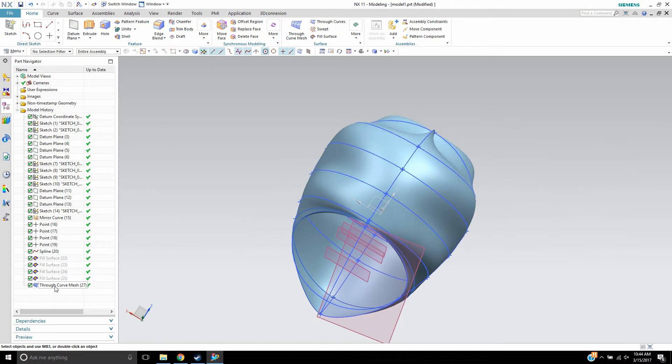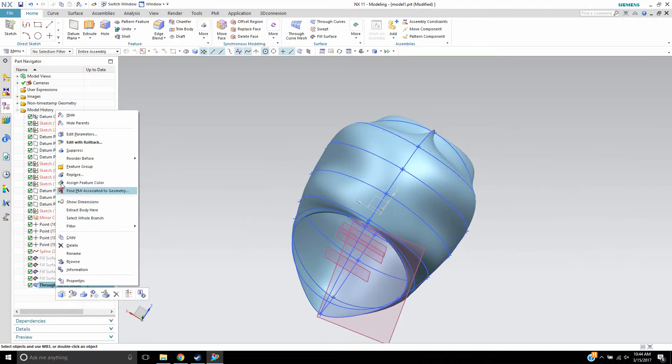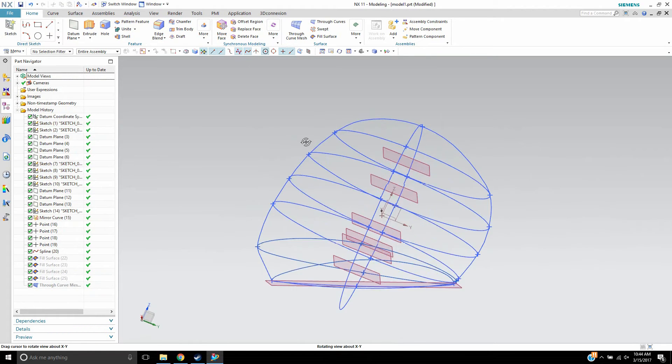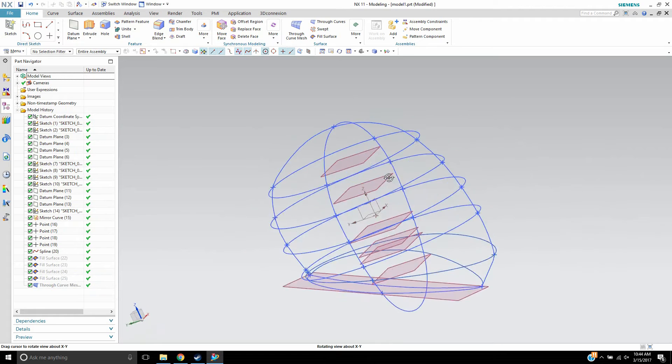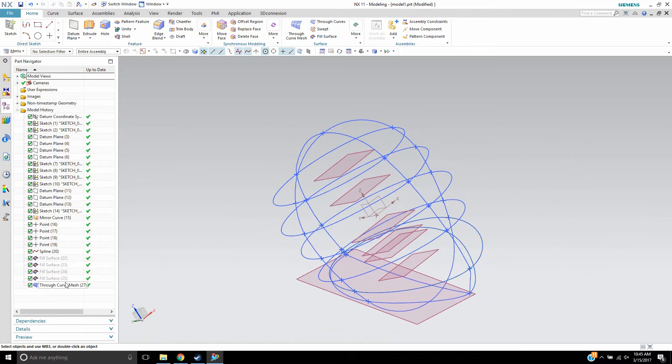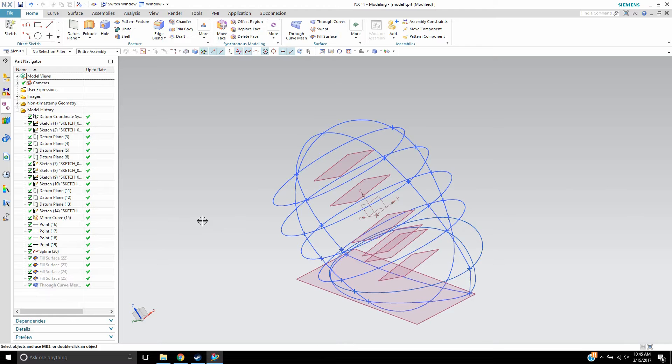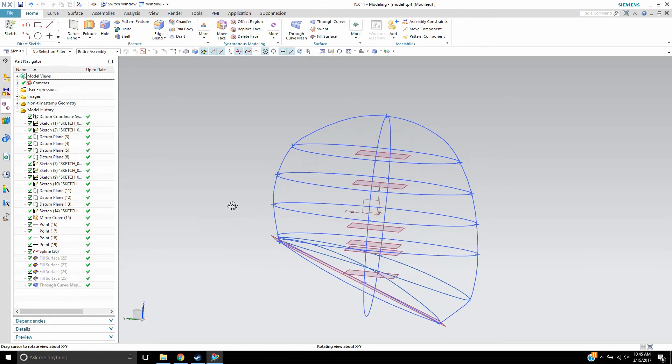So what I'm going to do is just hide that and show you that the alternative to using through-curve mesh is you can use fill surface.